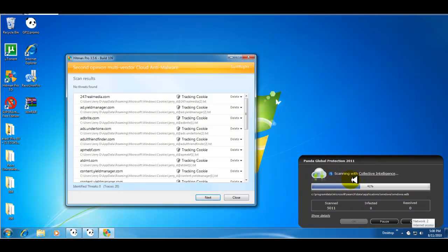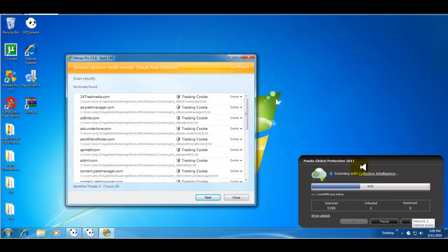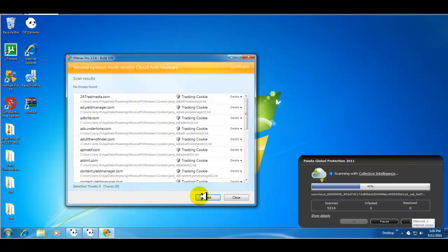And they're still doing its collective intelligence scan. It's at about 41%. It's been about four or five minutes since I paused, so it's going pretty fast. So, so far so good.